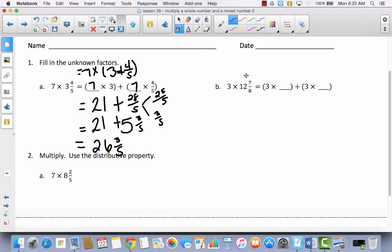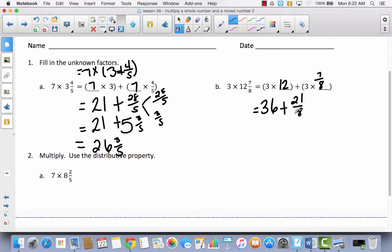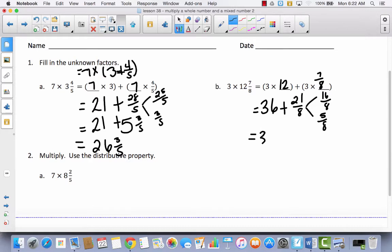Let's take a look at the next one. I've got 3 times 12 and 3 times 7 eighths, which gives me 36 plus 21 eighths. I've got this improper fraction and I need to change it into a mixed number. If I counted by eighths, I would stop at 16 eighths, because 8 eighths, 16 eighths, 24 eighths is too much. So whatever is left over must equal 21 eighths — that would be 5 eighths. So 16 eighths is the same thing as 2. Then I add my 5 eighths. 36 plus 2 is 38, and I still have my 5 eighths.